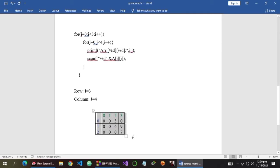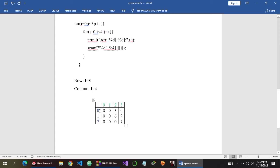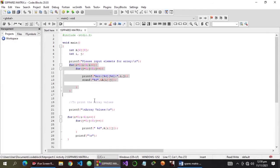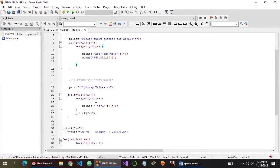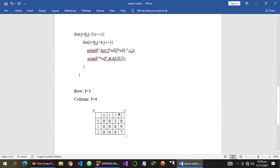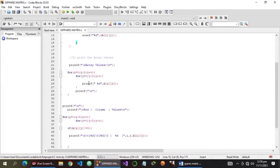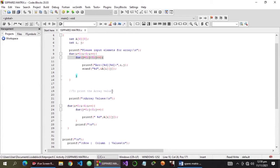This is the final output of the input portion of the program. Now let's go back to our program and try to display the array values. By the way, we are using row major, which means the indexing is from left to right. So we will just copy this line of code and paste it below.